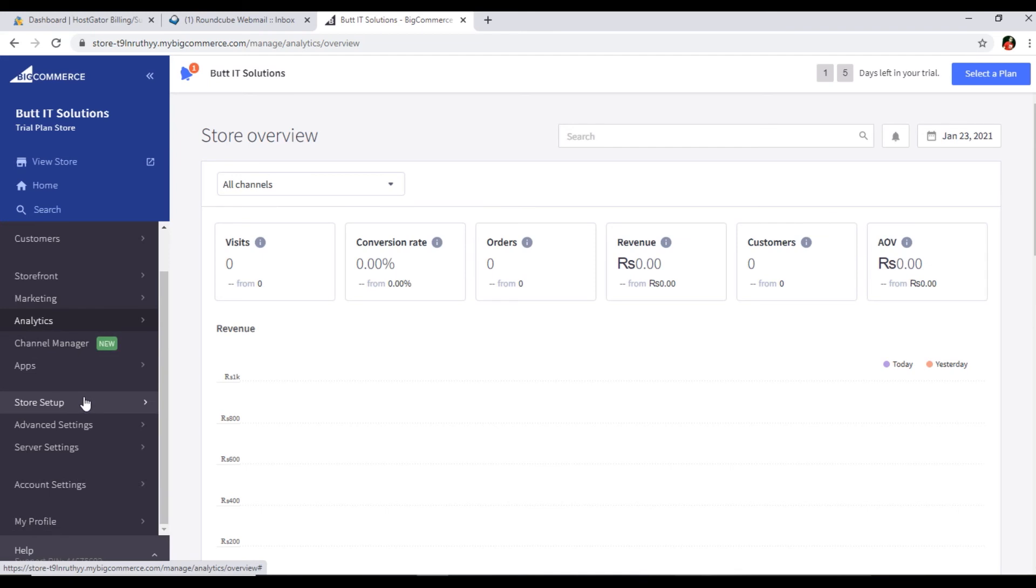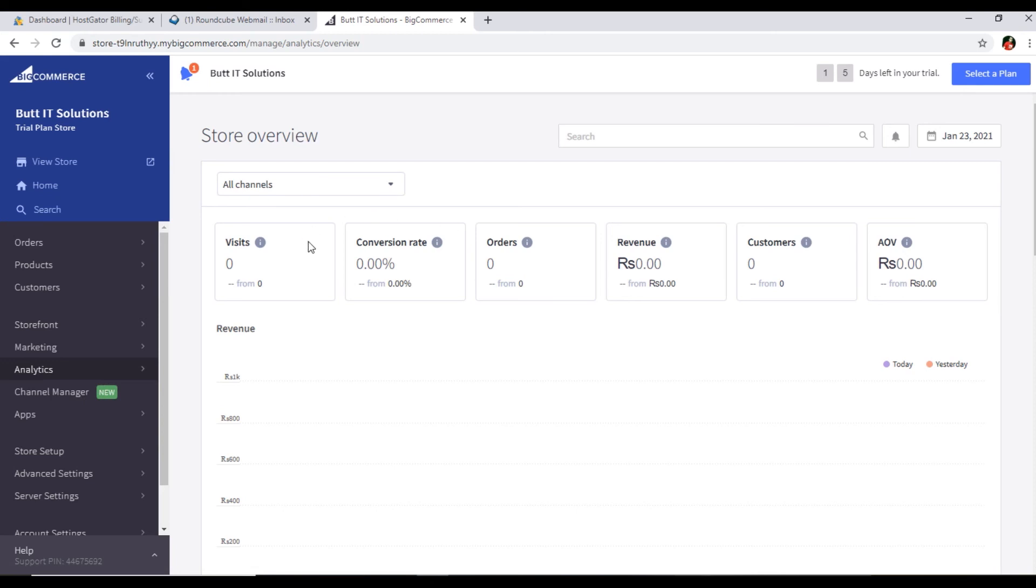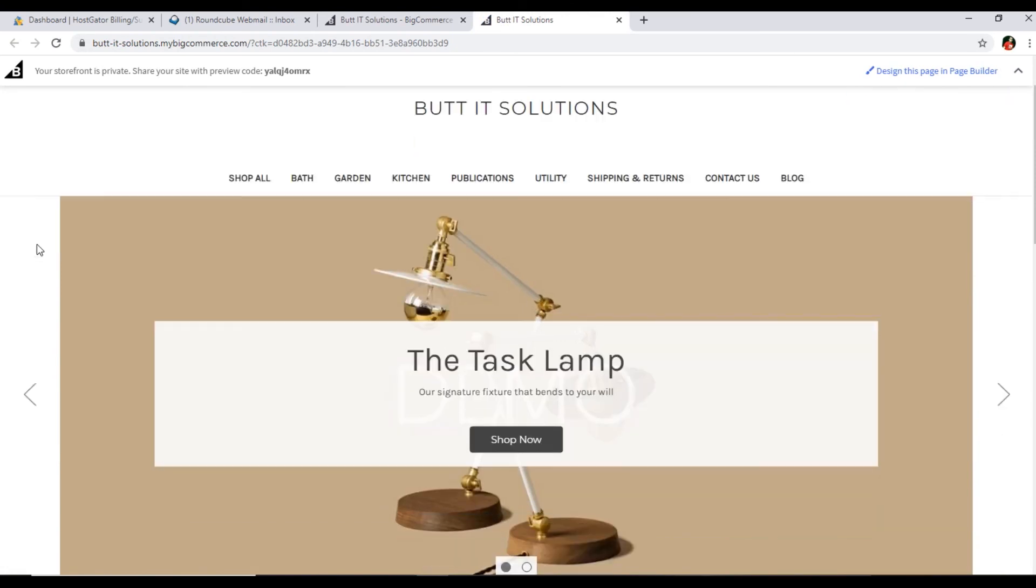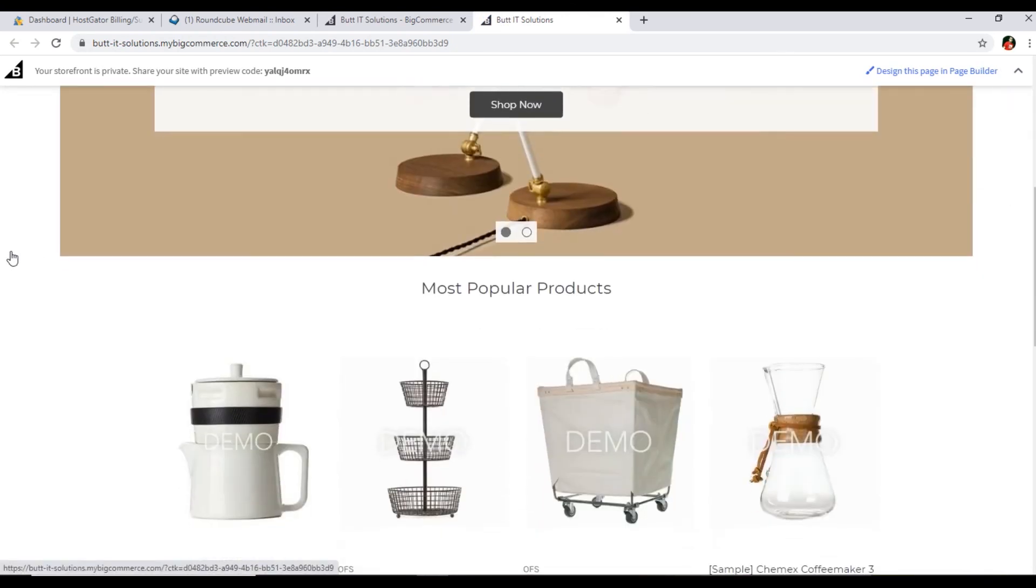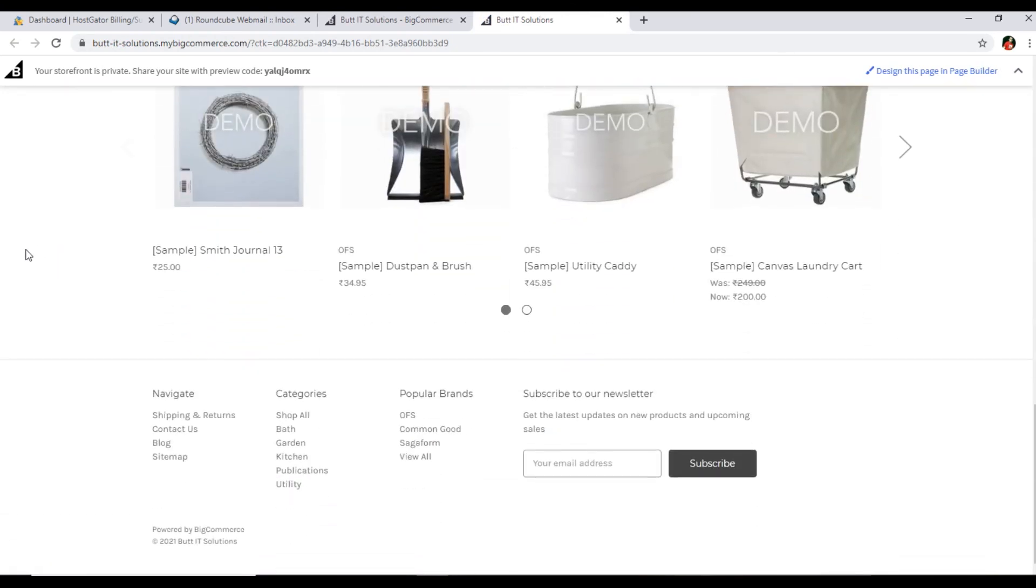In this video I have explained how we can create an account in BigCommerce. We have created the account. Now if you want to view your store, you can see here on top - view store. You can click here and you can see my store has been opened with dummy products. This store is private.